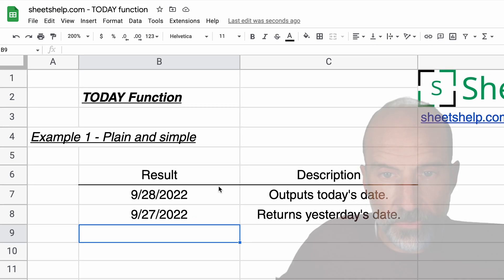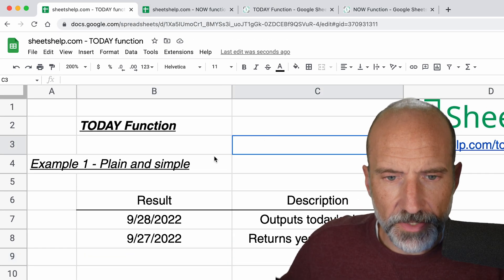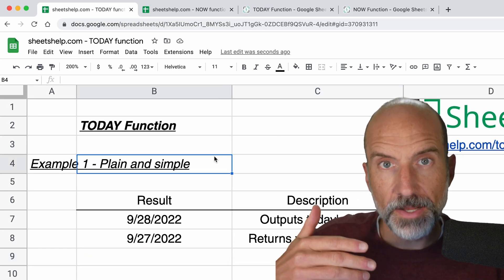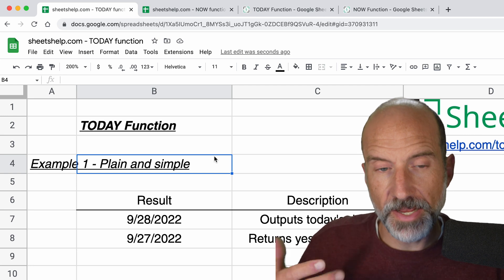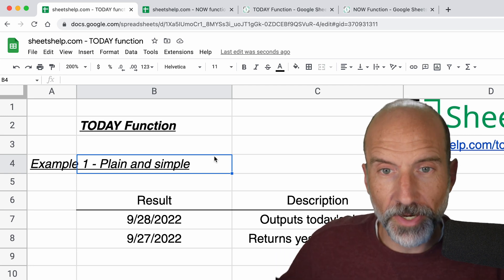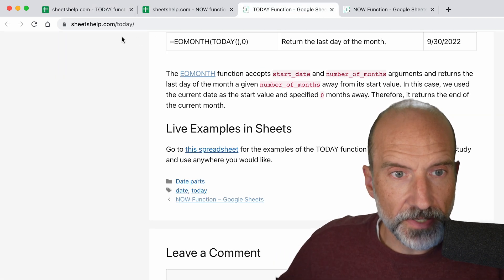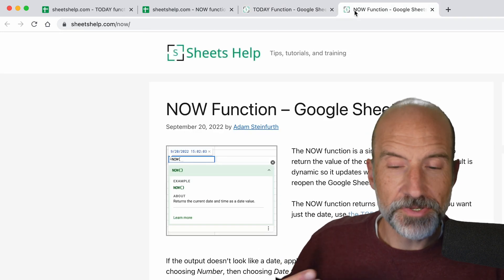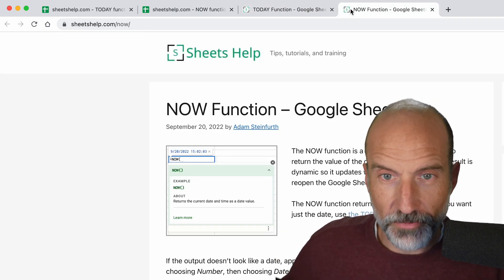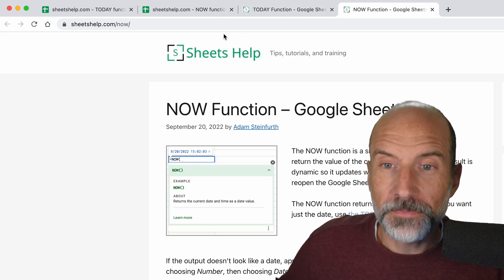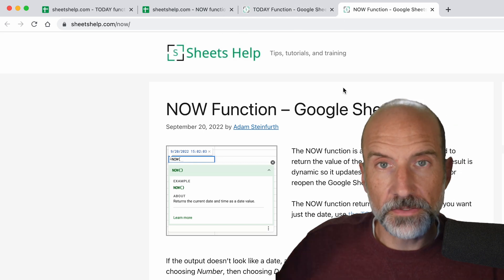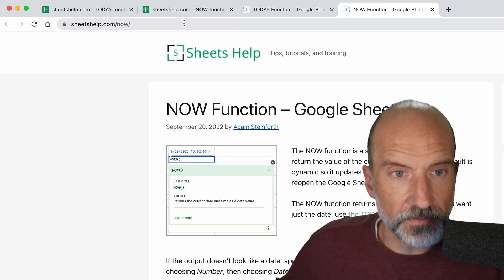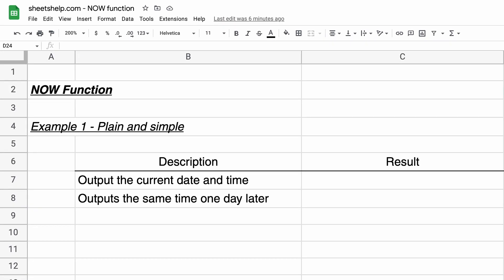As I go through these, if you want to get links to these spreadsheets and you can go to file and then just make a copy and put it into your own Google drive, go to sheetshelp.com/today or /now, depending on which worksheet you want. Scroll down to the bottom. There'll be a link down there to the spreadsheet, but let's go to the next function, which is NOW.